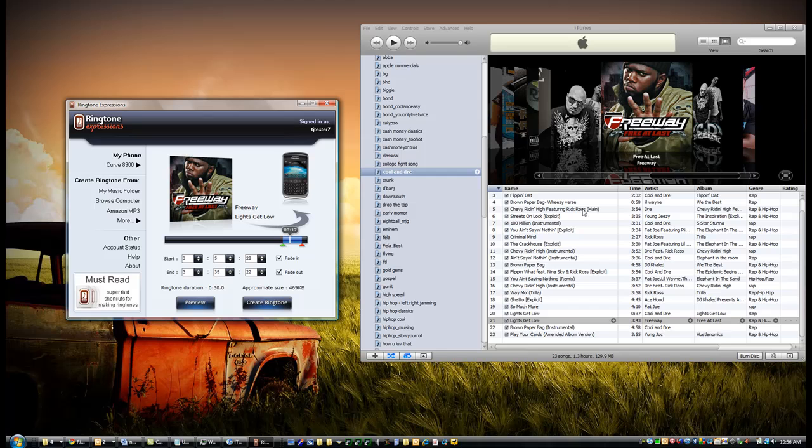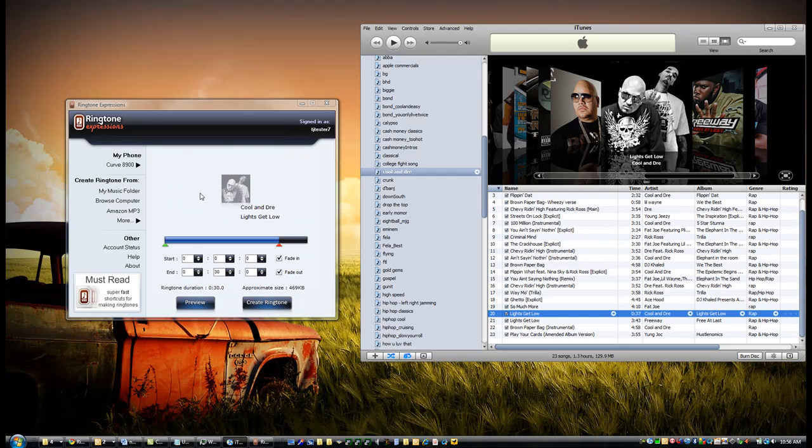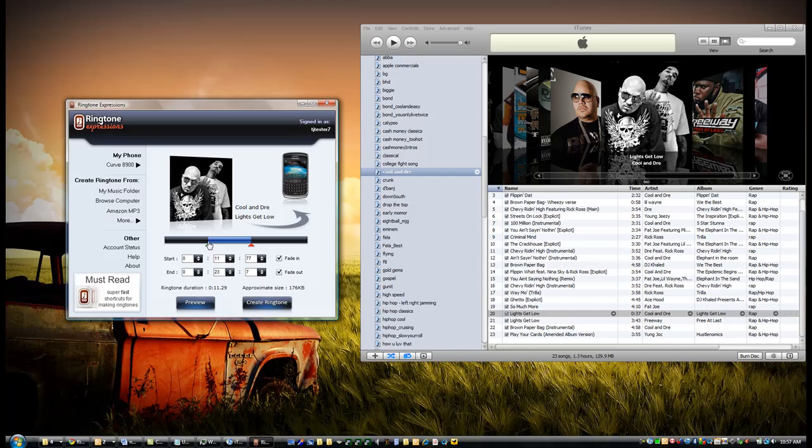Another cool thing is that you can also drag the album art if you want right into Ringtone Expressions, and just like before, it will load it, allow you to select the portion you want, and create the ringtone.